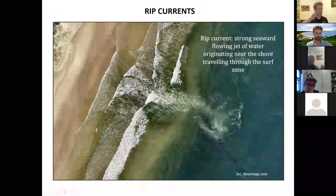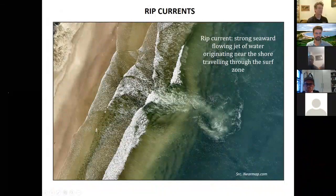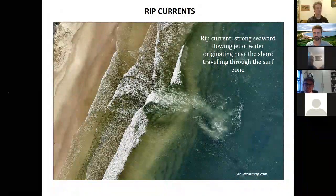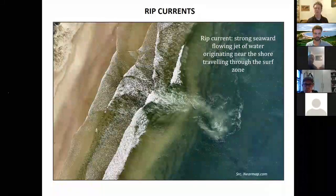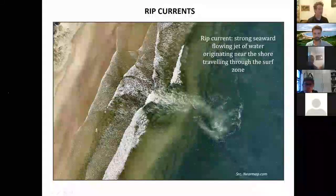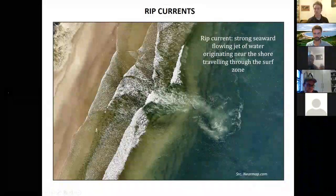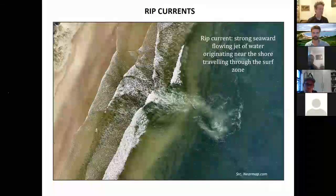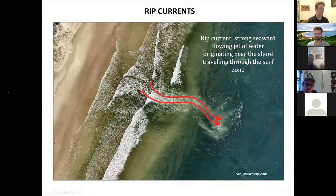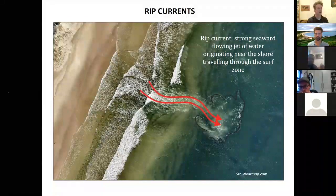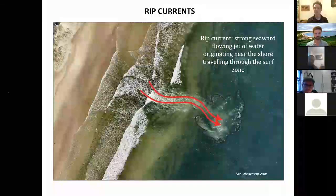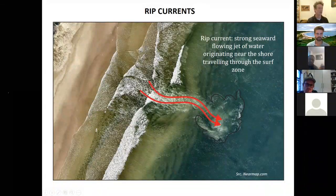So let's jump into some basics: what is a rip current? The scientific definition is a strong seaward-flowing jet of water that starts near the shore, travels out through the surf zone, and ends up in deeper water. Some people call them rivers of the sea. They are effectively a flow of water that can take water users from the shallows to beyond their depth. They're dangerous because they take people out of their depth, but they also exhaust people and cause a lot of panic and quite a few incidents. They look quite different depending on which beach you're on and what time you visit, and they're caused by subtly different things at different beaches.